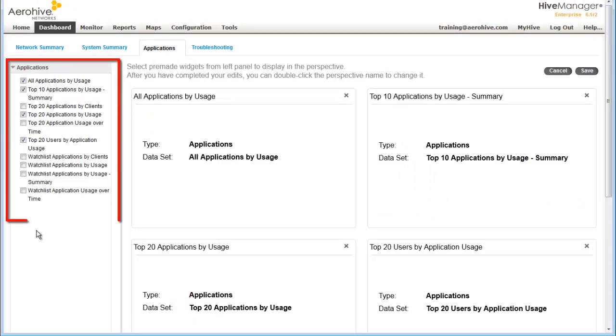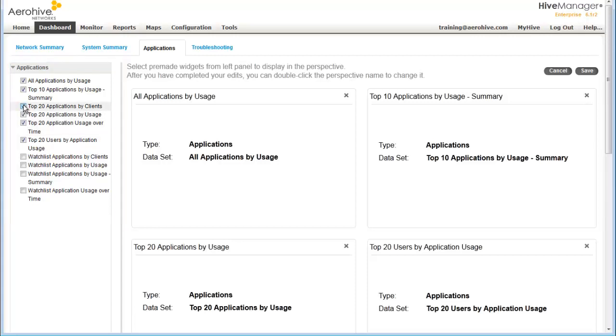top 20 application usage over time and top 20 applications by clients. I will save this.